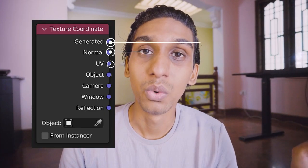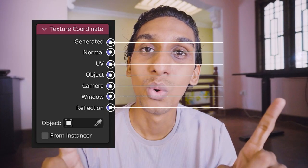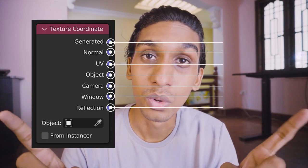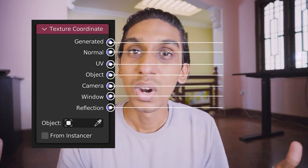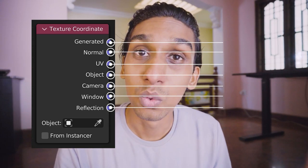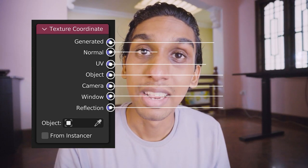If you have ever opened up a texture coordinate node, you have seen all these different nodes in it. What do all these nodes do inside of the texture coordinate node, and more importantly, when should you use which one? Let me show you how it works.